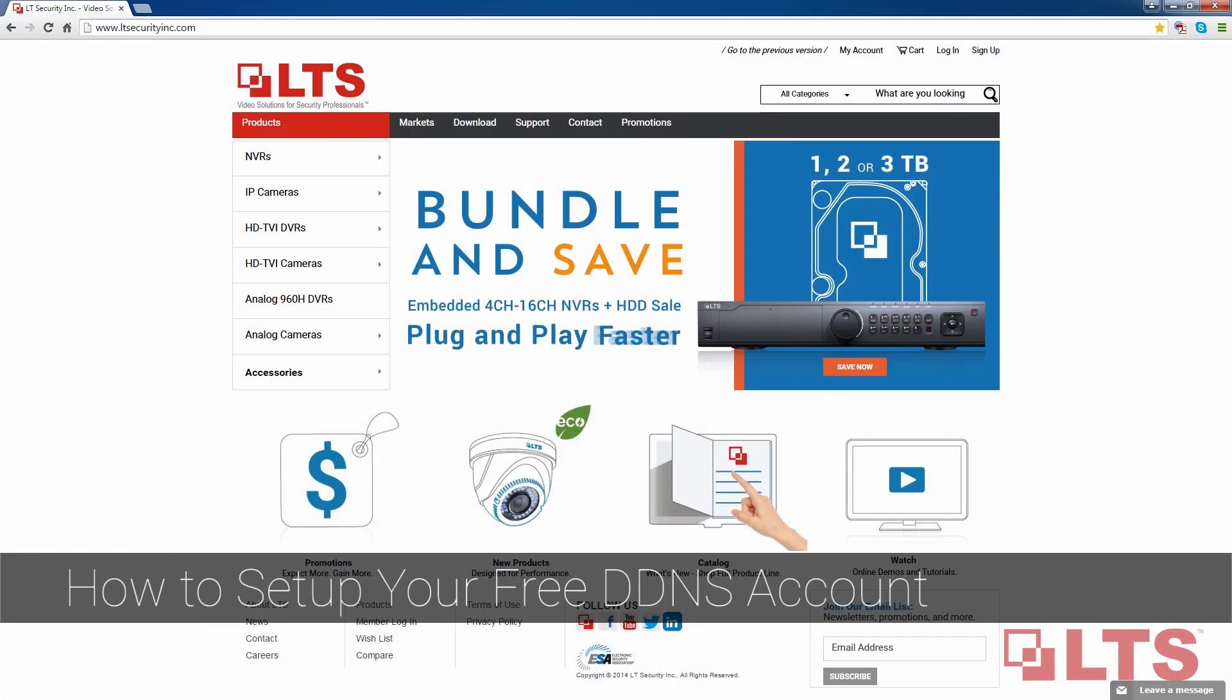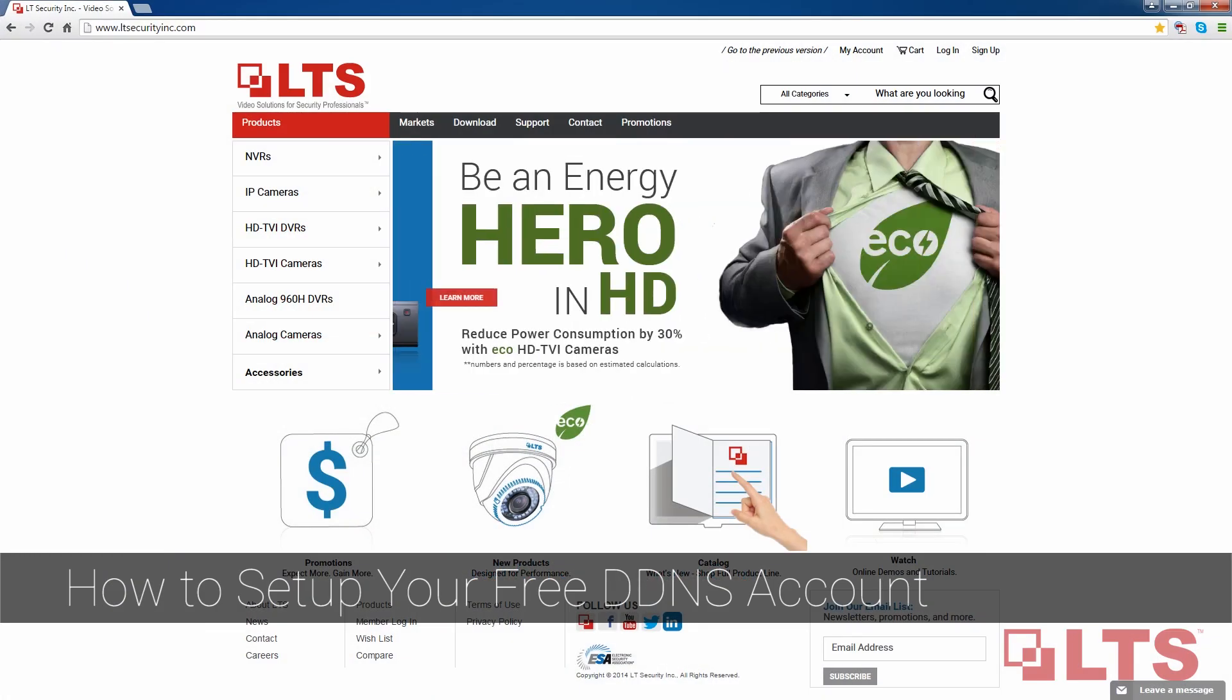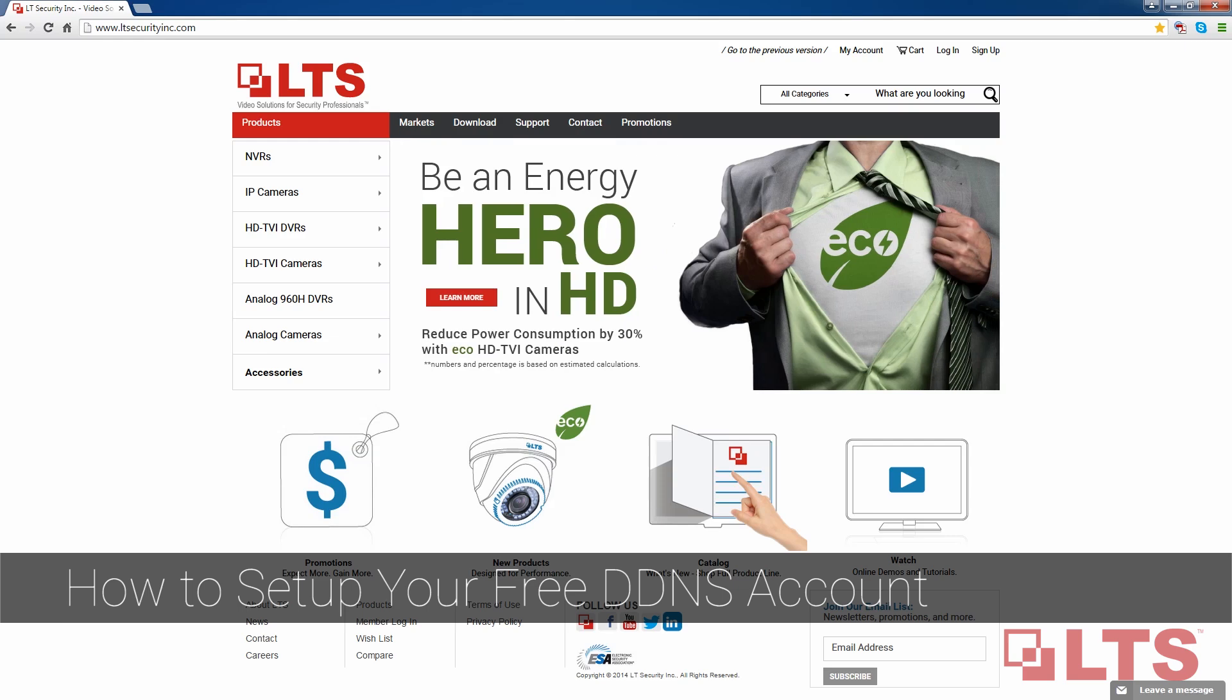Today, I will be showing you how to set up your free DDNS account for the first time to use with your Platinum DVR or NVR system.